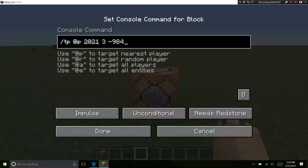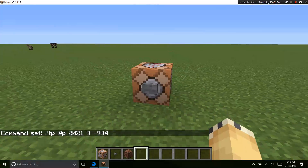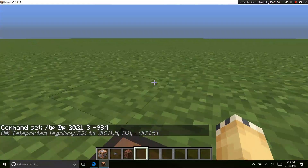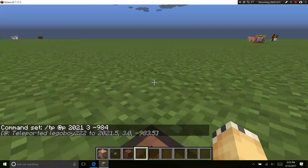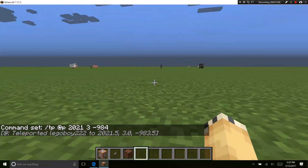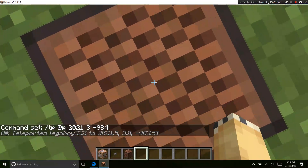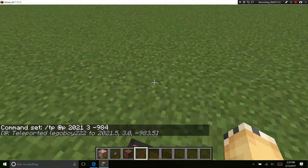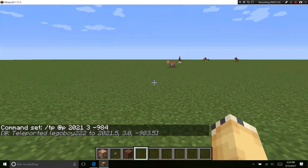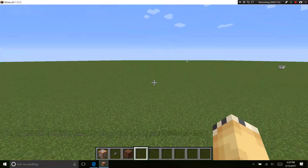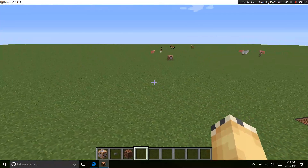So when you put your coordinates in, you want to click done and then click the button. And as you can see, I'm TP'd over here, but the problem is you sink into the block. So you're just going to have to jump one up — and that is how you teleport.